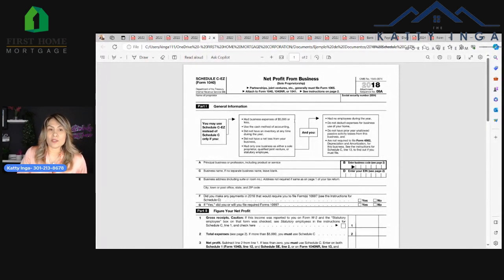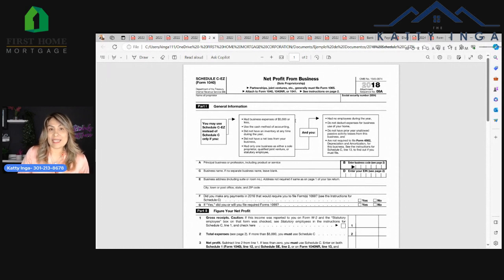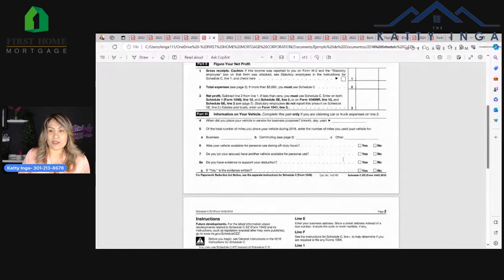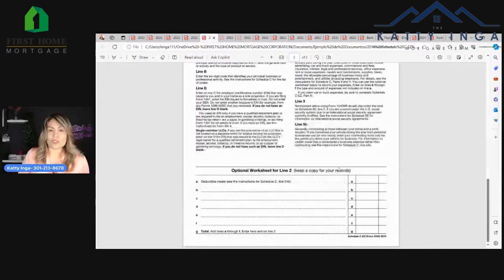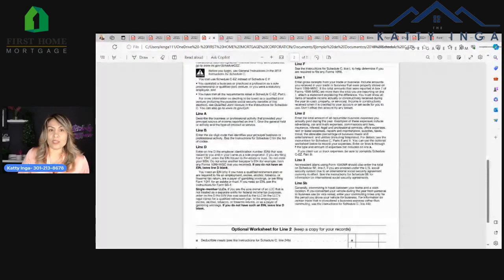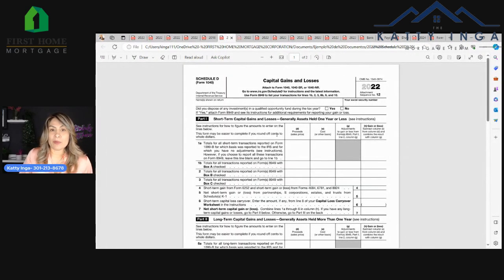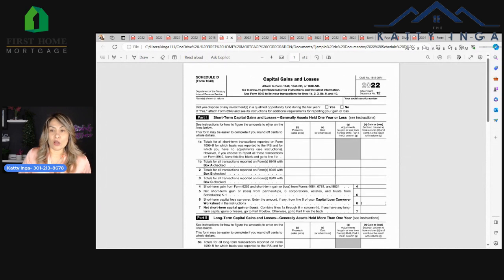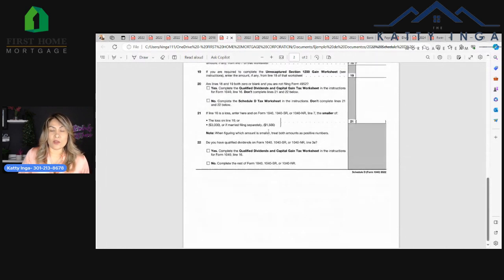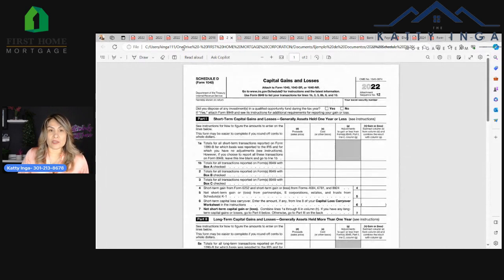There's another one called Schedule C-EZ. If you don't get the other one, you're probably going to have this schedule, which is also two pages. Then you're going to have Schedule D, which is Capital Gains and Losses. That's another two pages.